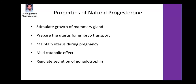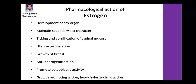Properties of progesterone: it stimulates growth of the mammary gland, prepares the uterus for embryonic transport, maintains the uterus during pregnancy, possesses mild catabolic effect, and regulates secretion of gonadotropins.